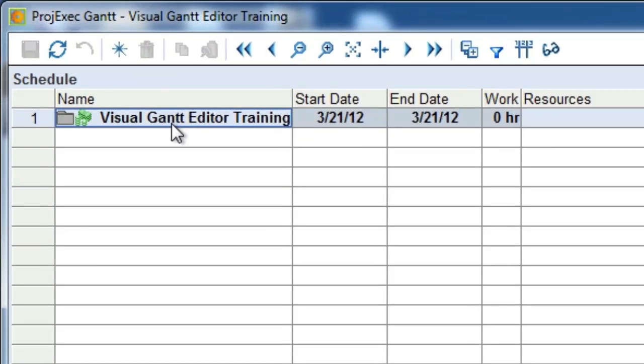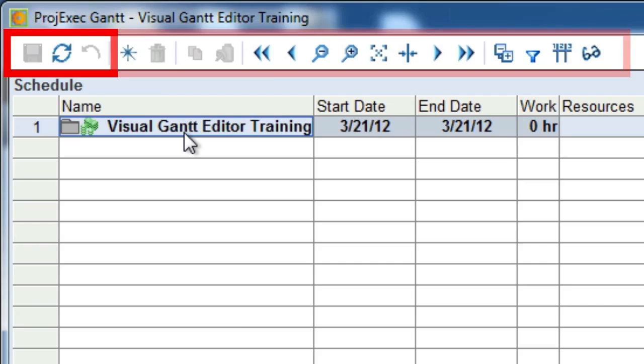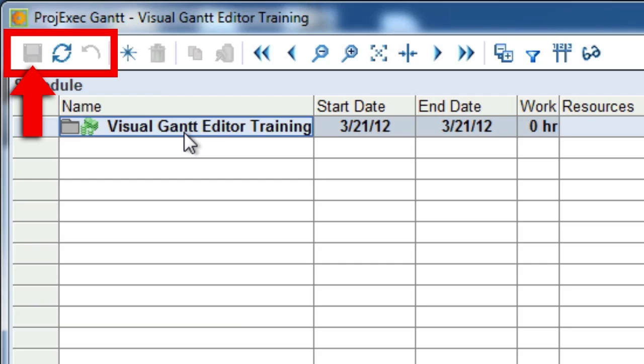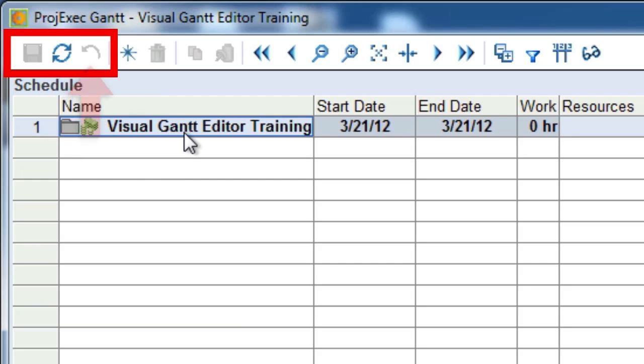When you mouse over any of the Toolbar buttons, a tooltip will appear that shows you what the button does. The first three buttons are the Data Toolbar. It has three buttons: Save, which will turn red when data is waiting to be saved; Refresh, which will reload all of the data in the Gantt Editor; and Undo, which will roll back the last change that you made.